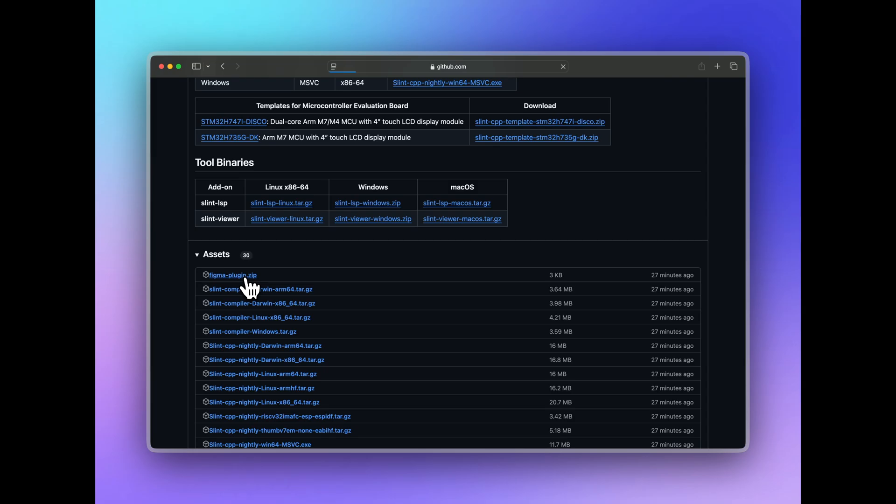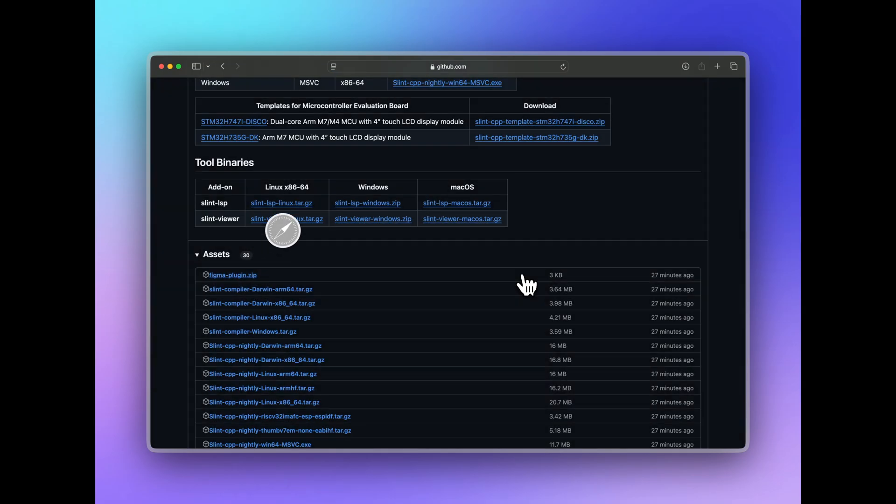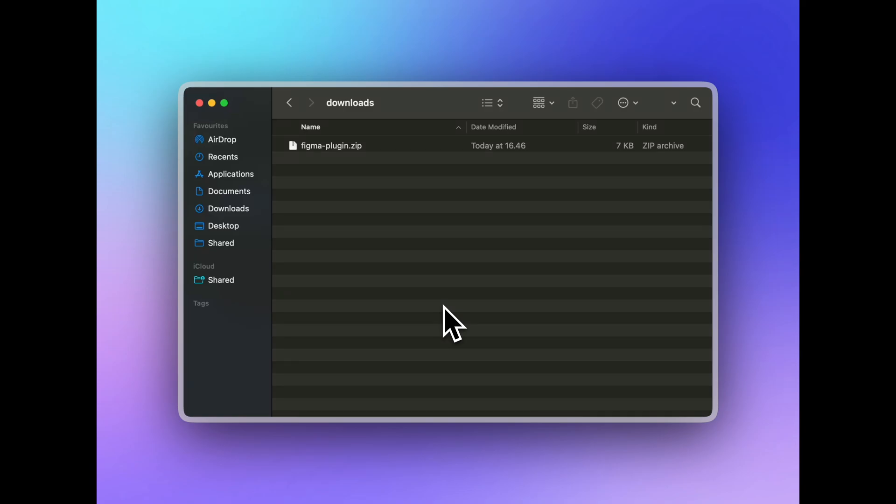First of all, use the link at the bottom of this video to download the Figma plugin. Then unzip it onto your local file system.